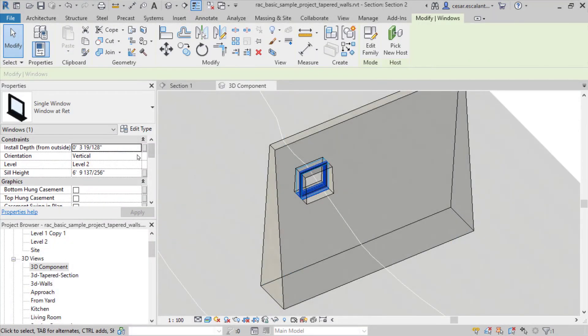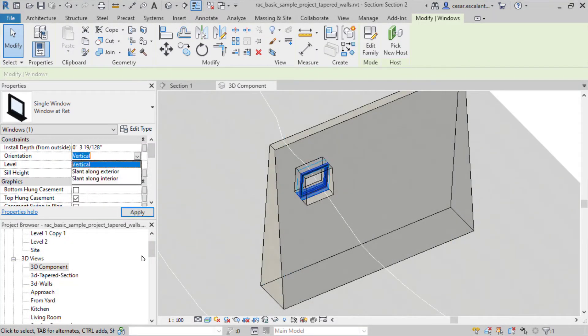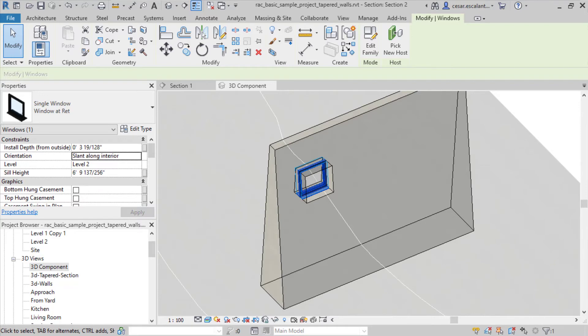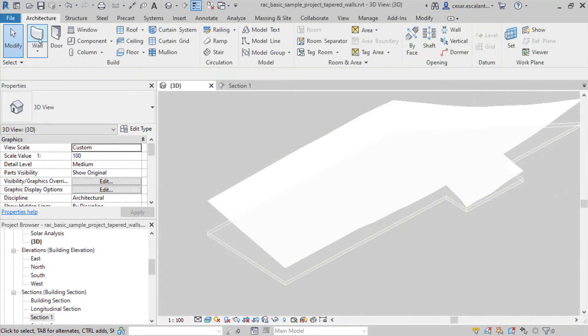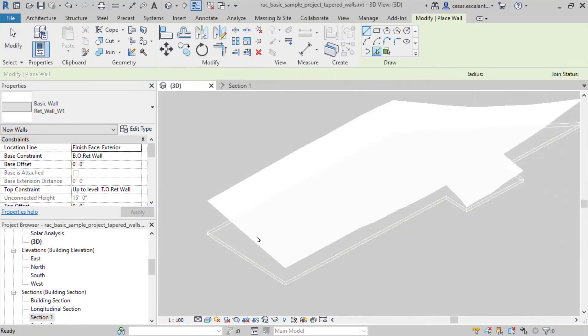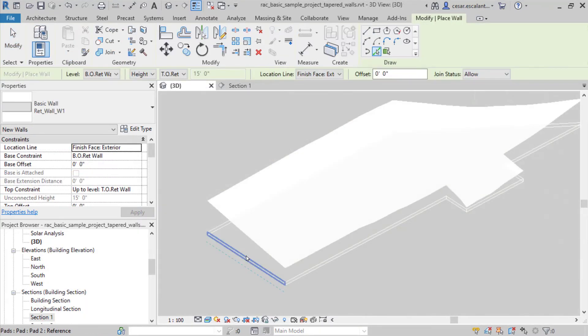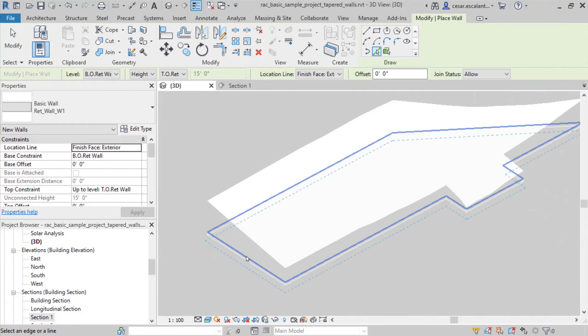Align wall-hosted components to the slope interior or exterior faces of a wall. Taper walls will display clean joints at corner conditions.